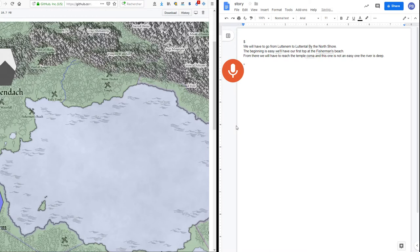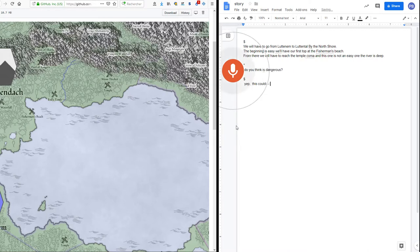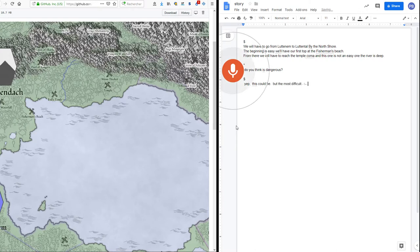Do you think it's dangerous? Yes, this could be. But the most difficult part is after the temple when we reach the rocks.